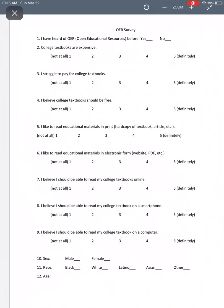Here we have an ordinary looking survey titled OER Survey. Notice that the first question asks whether you have heard of open educational resources. The second question asks if you think college textbooks are expensive. The third asks if you struggle to pay for textbooks, and so on.